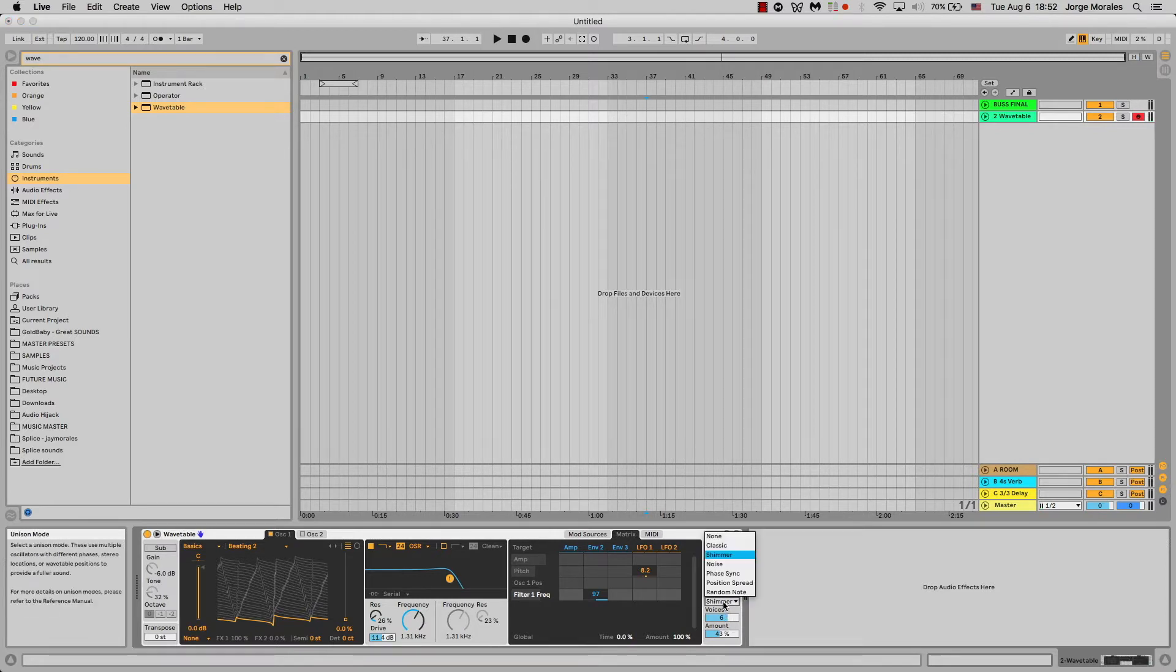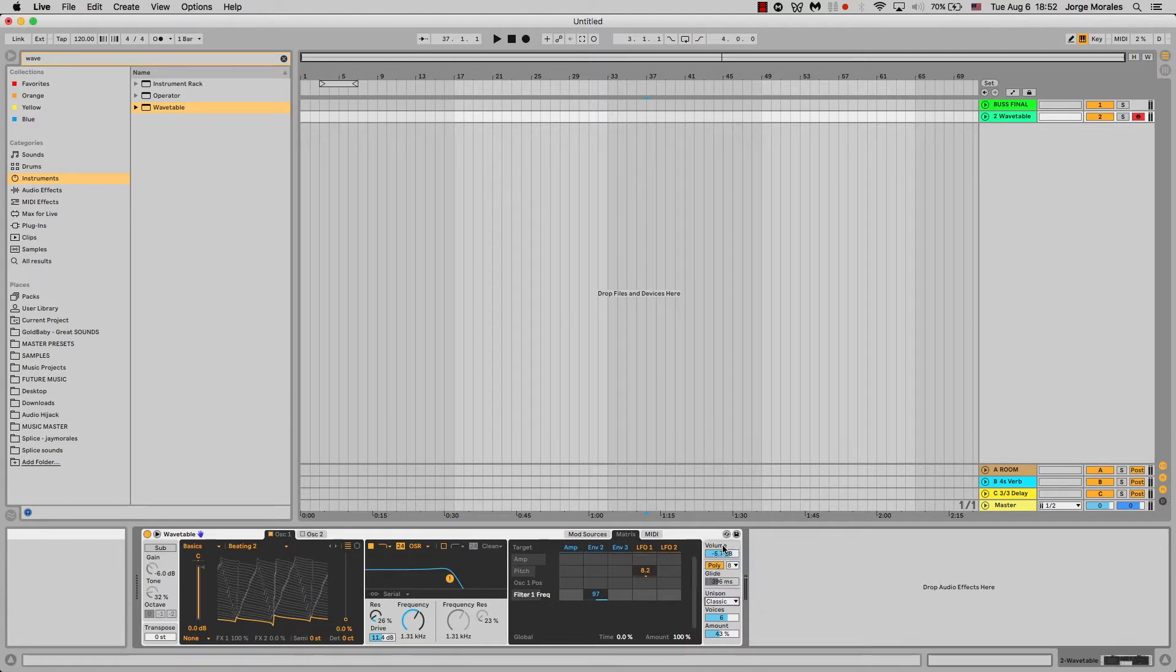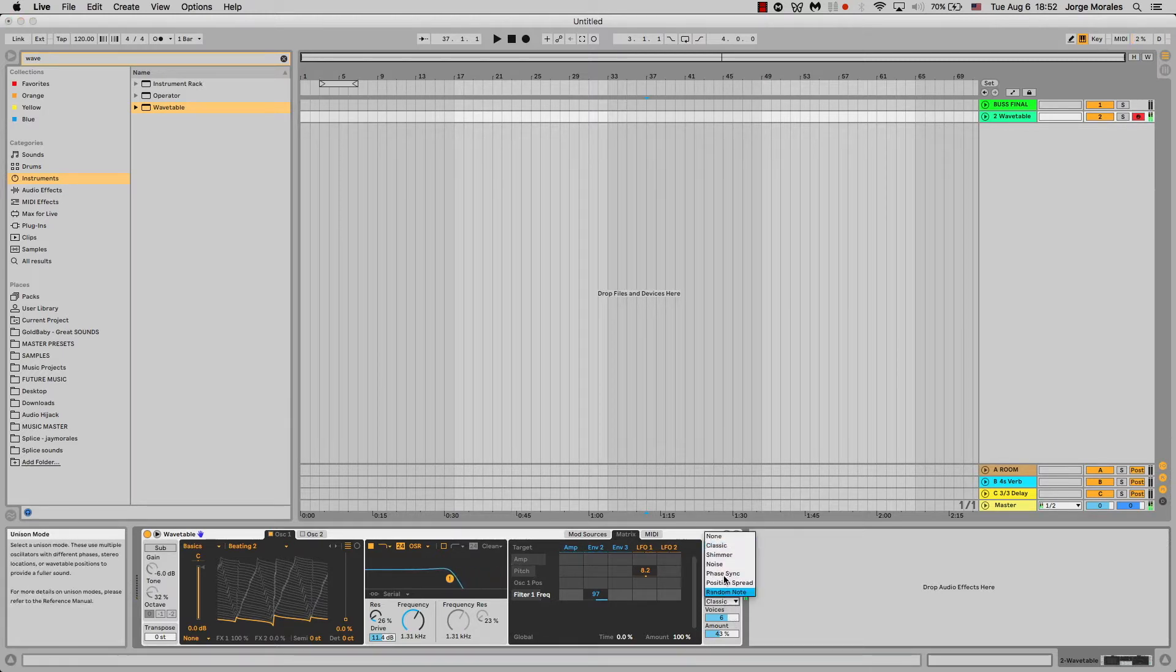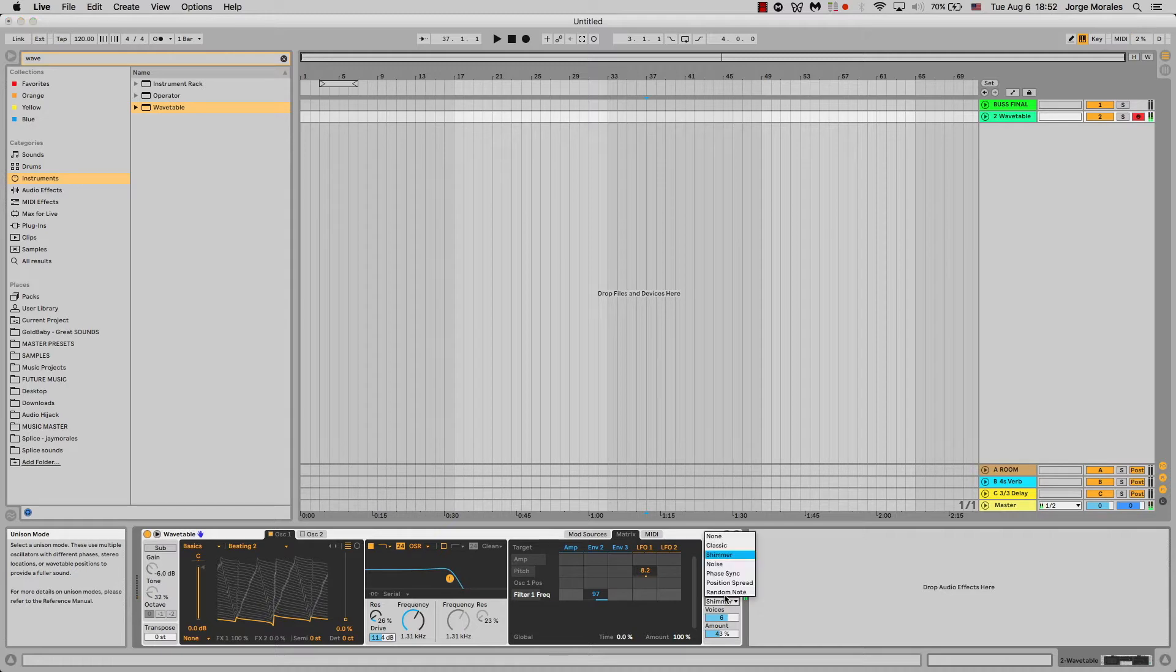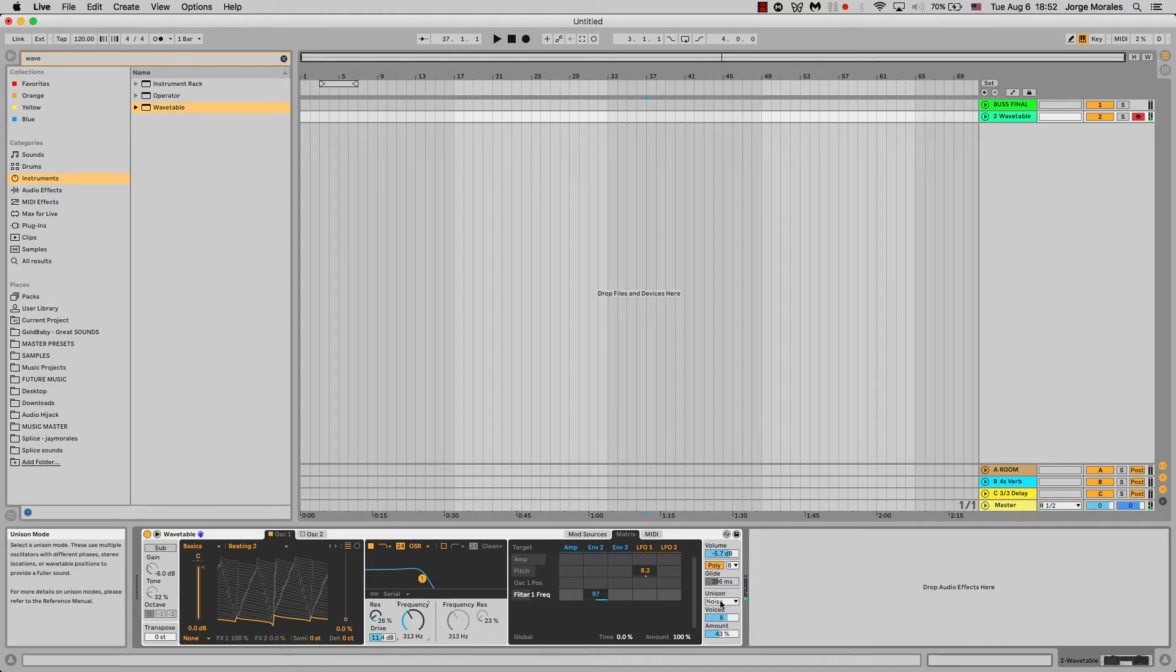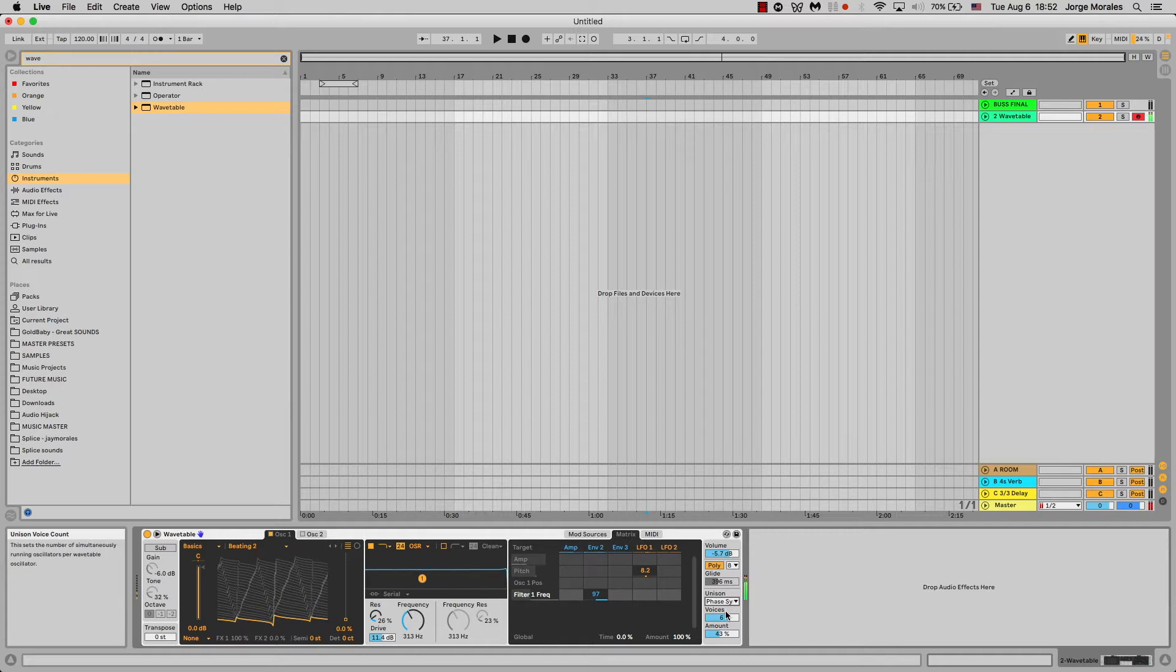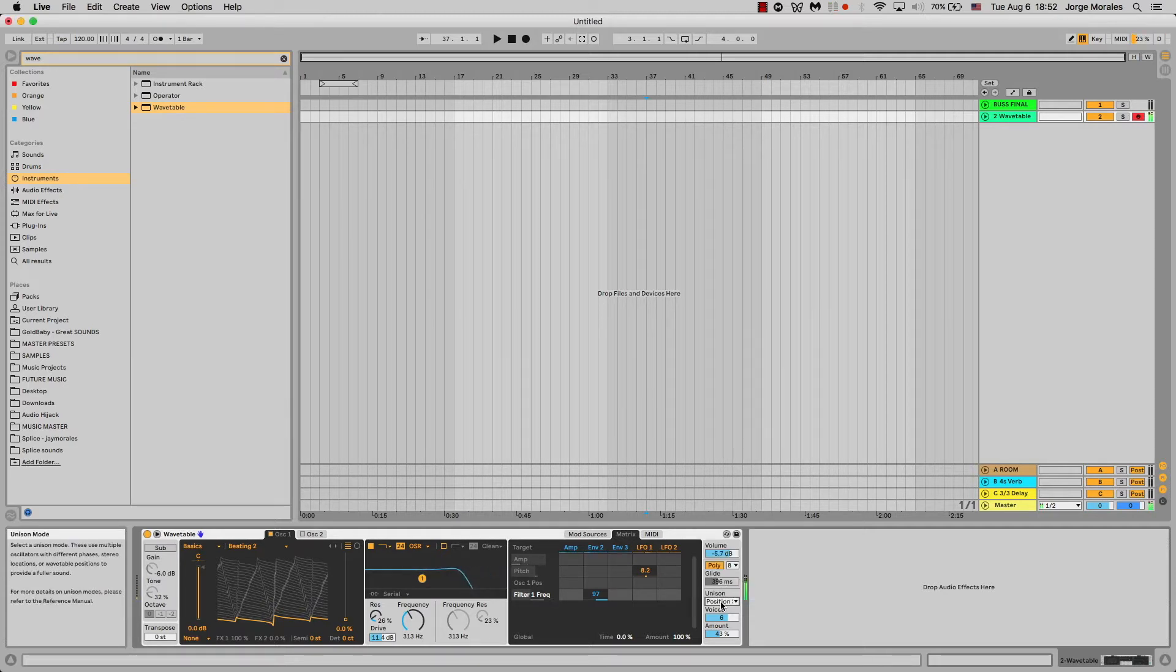Here's the types of unisons. The unison, depending on which one you pick, gives you a different type of flavor. For example, there's the classic, then you have the shimmer, which seems to be a little bit more towards the high mids. Then you have the noise one, which has this noise towards the end. There's a phaser, which does this phaser type of effect. Position spread, yeah this one spreads it a little bit. And then just random.